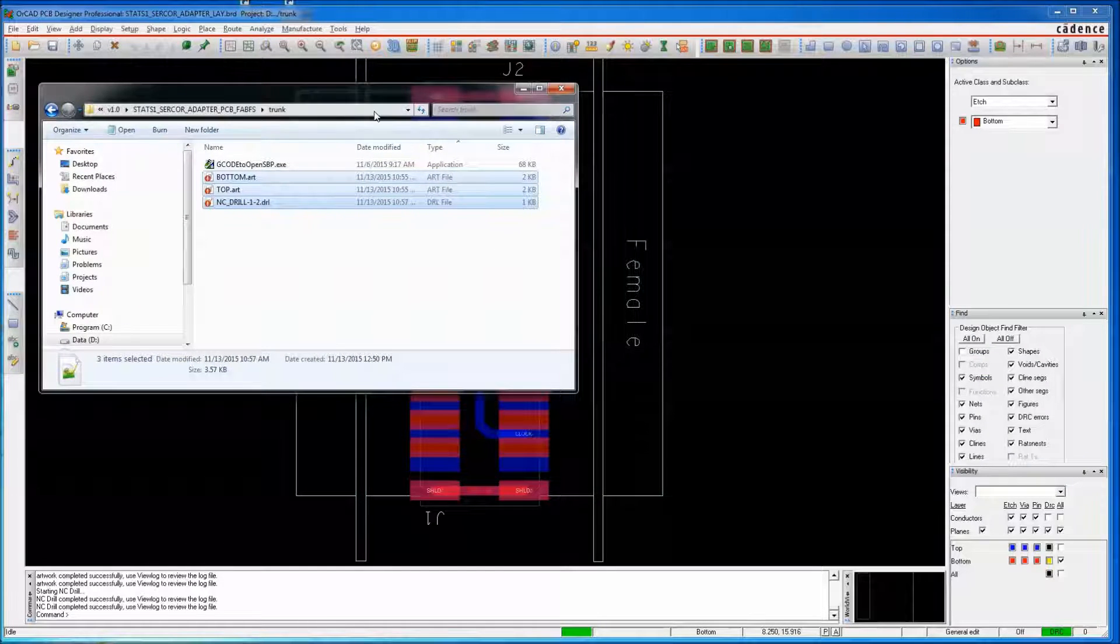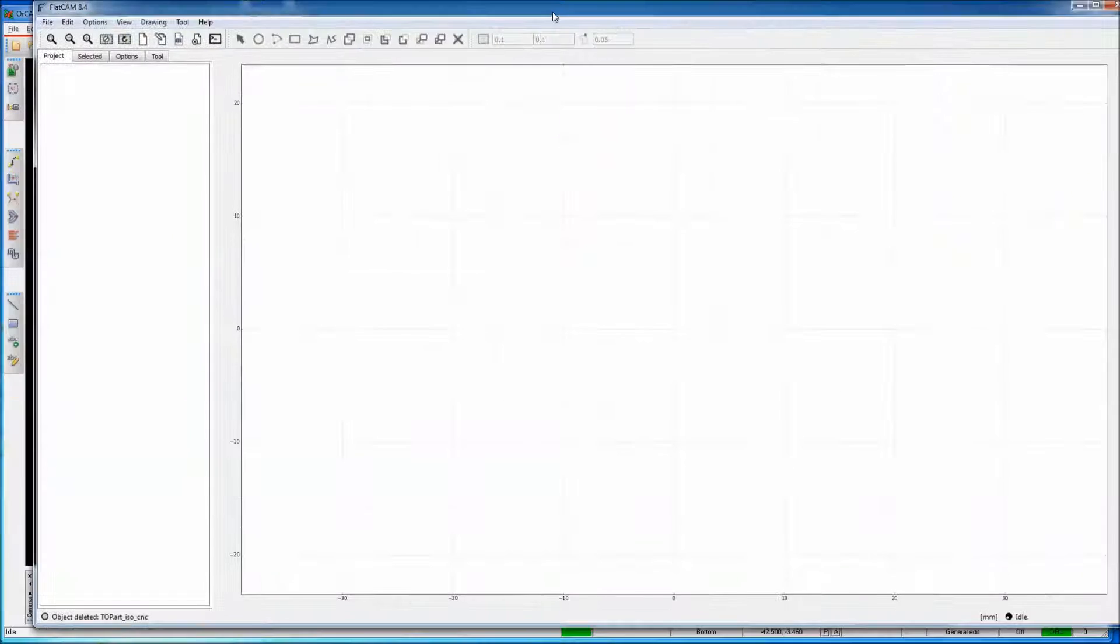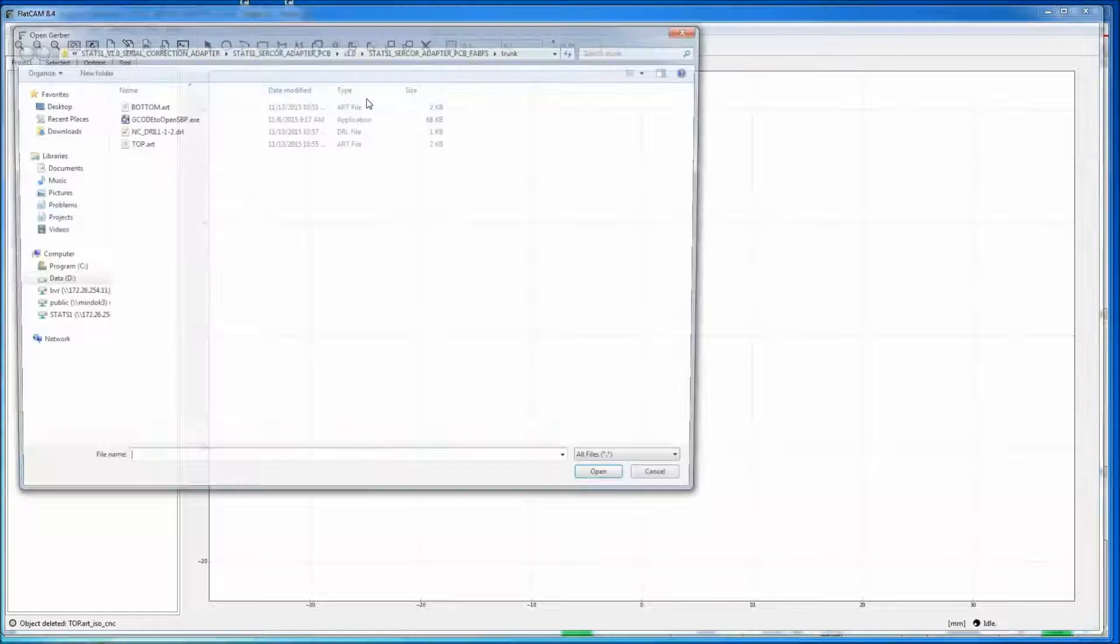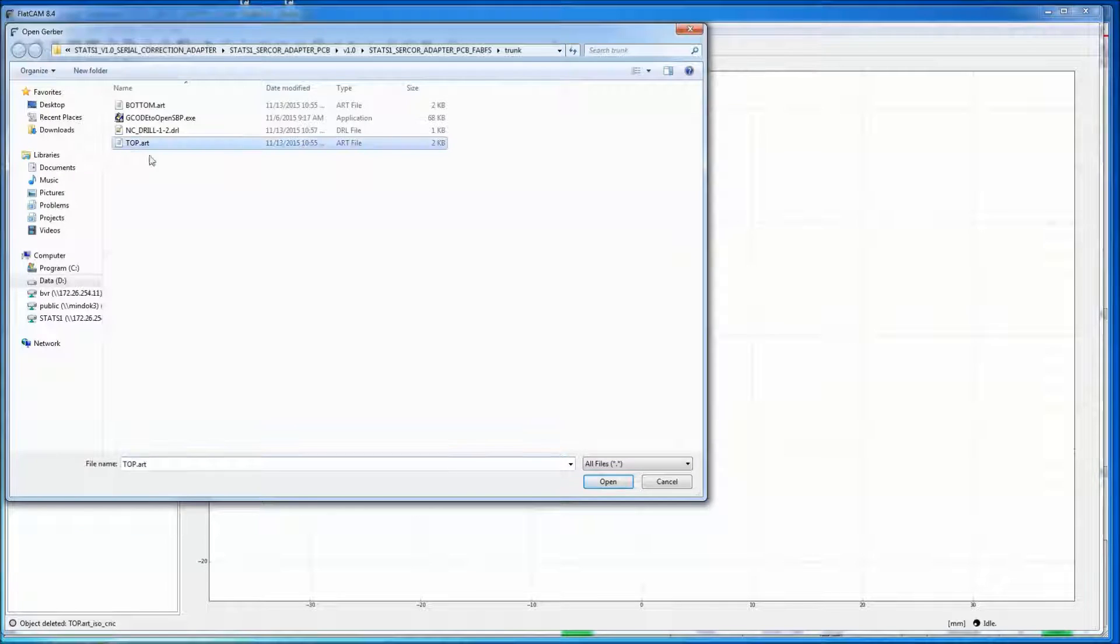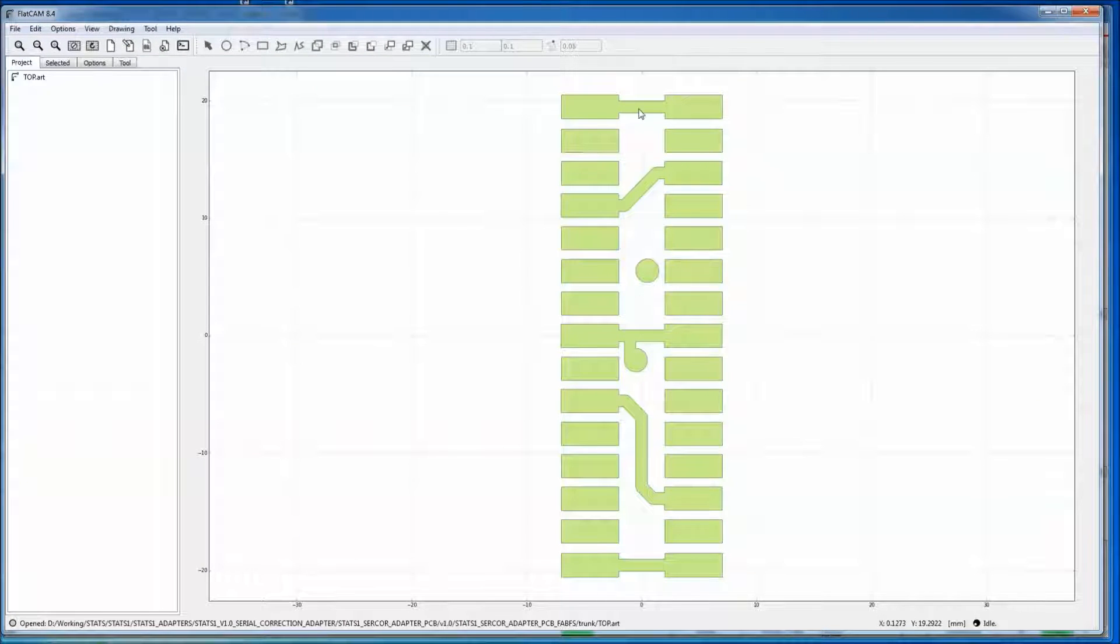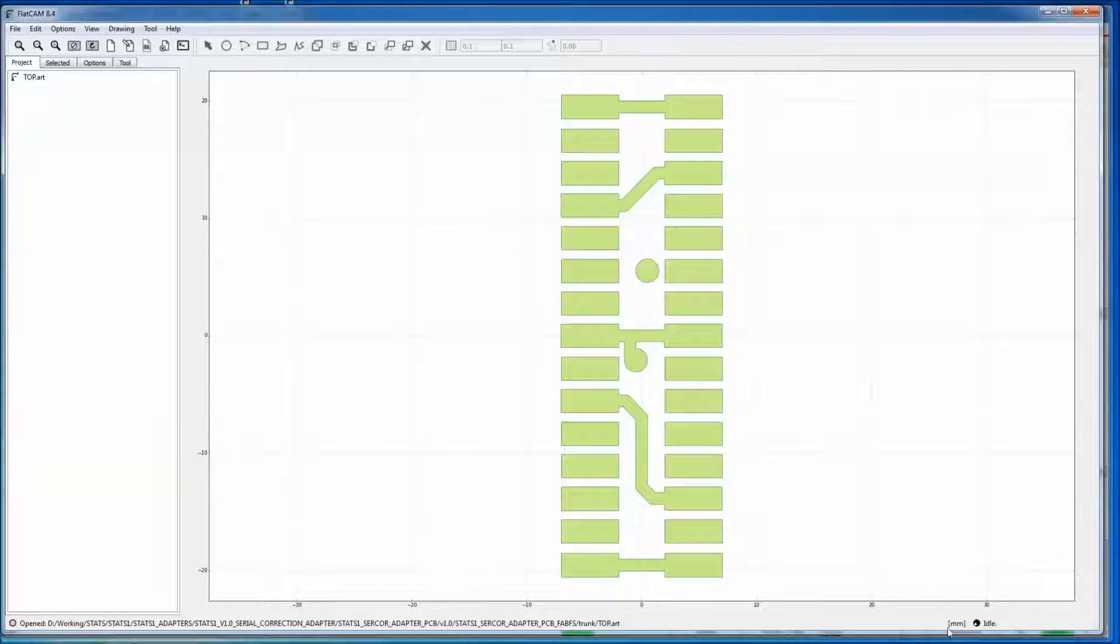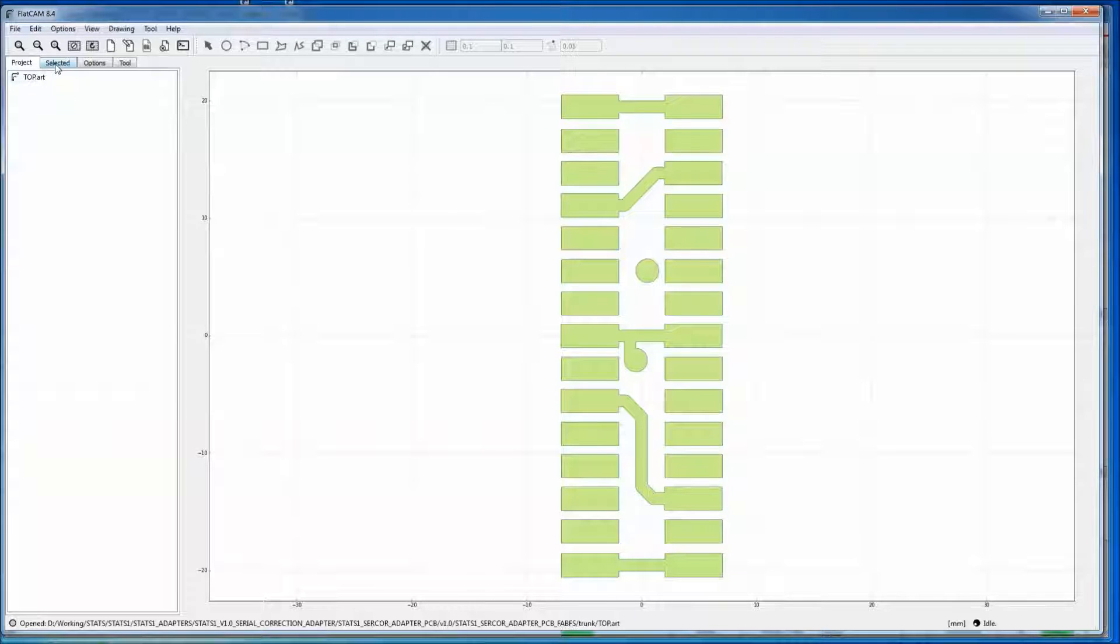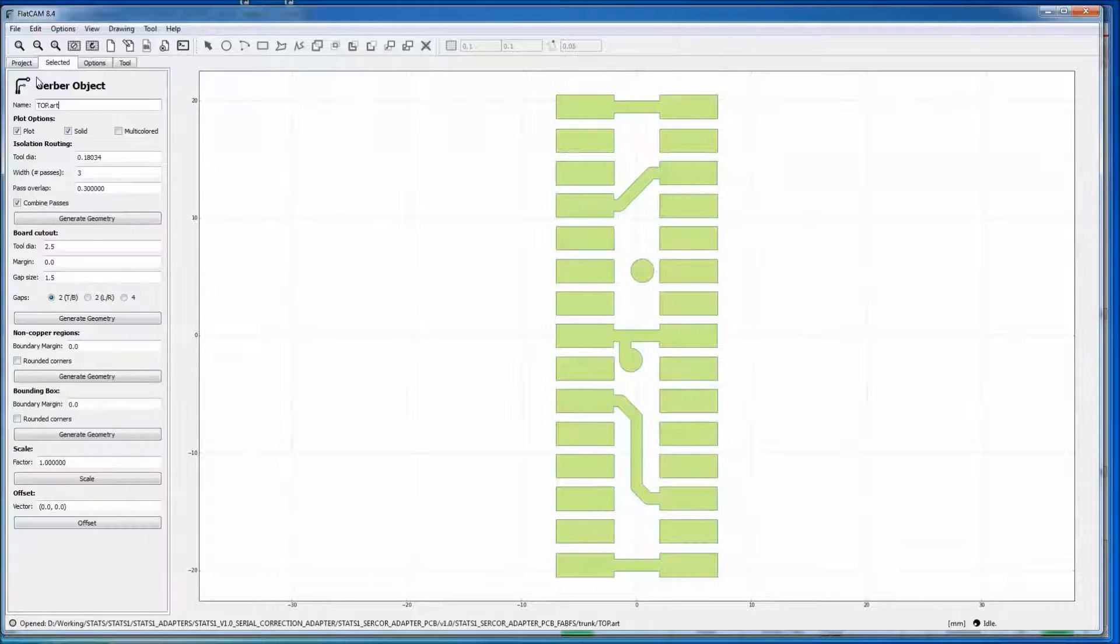So FlatCam 8.4. We open our Gerber, our top artwork. If you've done everything correctly, it should be scaled correctly. You can double check with the scale to the left and make sure you're in the correct units that you want. The way FlatCam works is the project items are context-sensitive to the Selected tab. You can either select this and hit Selected, or you can double-click. I like double-clicking.